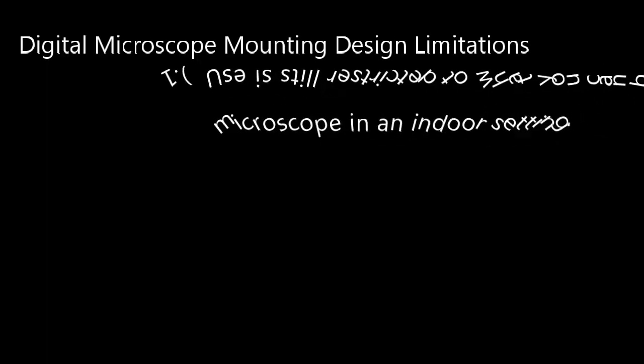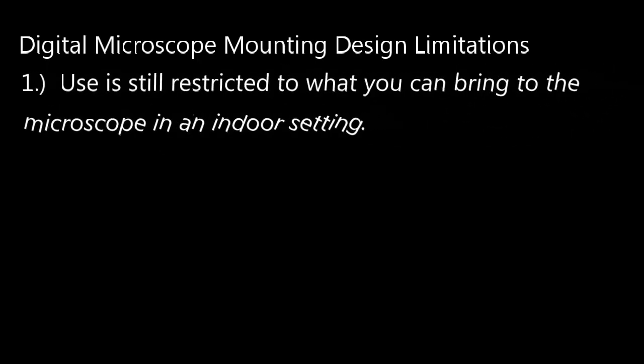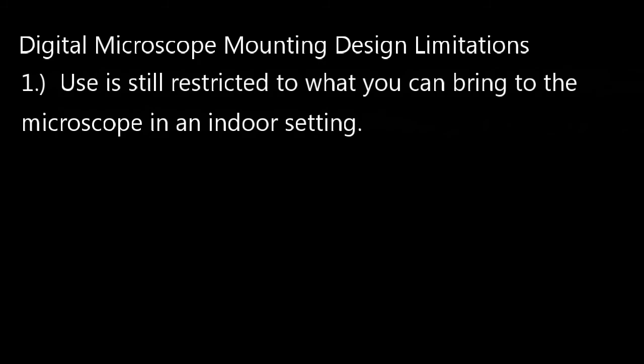Okay, so what are the design limitations of this design? Number one, you're still pretty much restricted to what you can bring to the microscope. Since it's got to be within easy distance of the microscope, you can't put anything big underneath it.